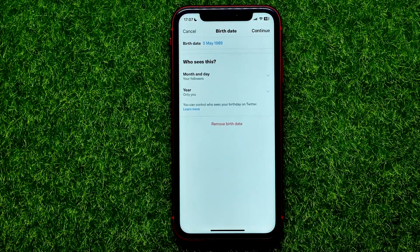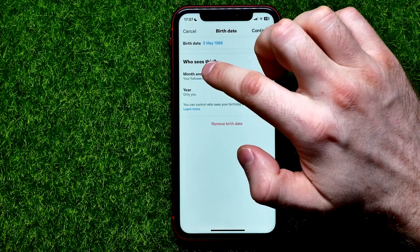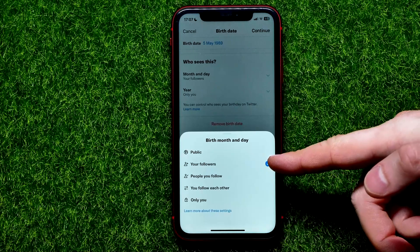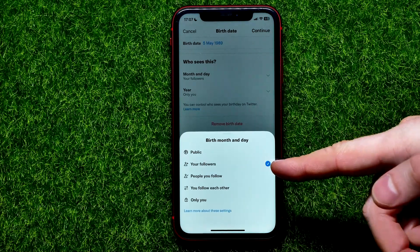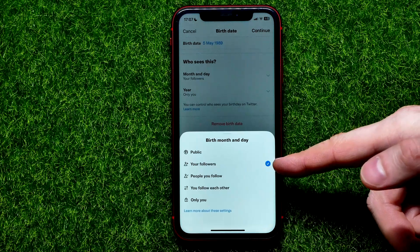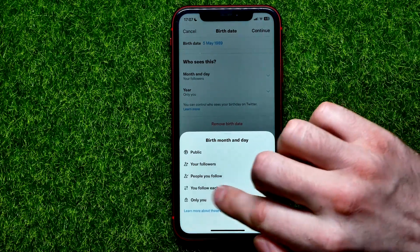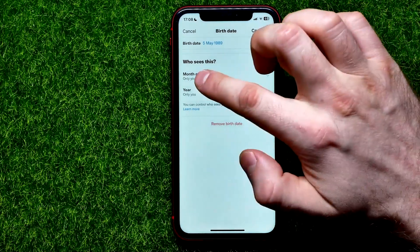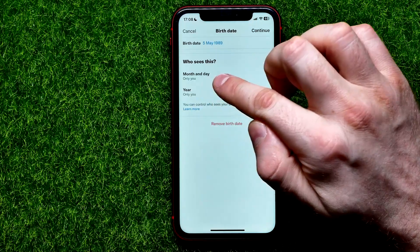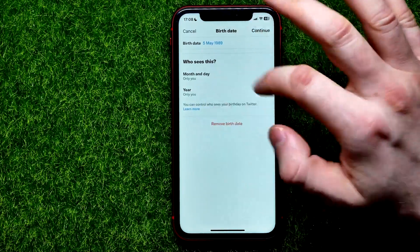Right here you can hide this birth date from your followers or from anyone except you. To do that, tap where it says 'Month and Day'. As you can see, it's set to 'Your Followers', so your followers are able to see your birth month and day, but you can easily switch it to 'Only You'. You can switch this for both month and day and for year.